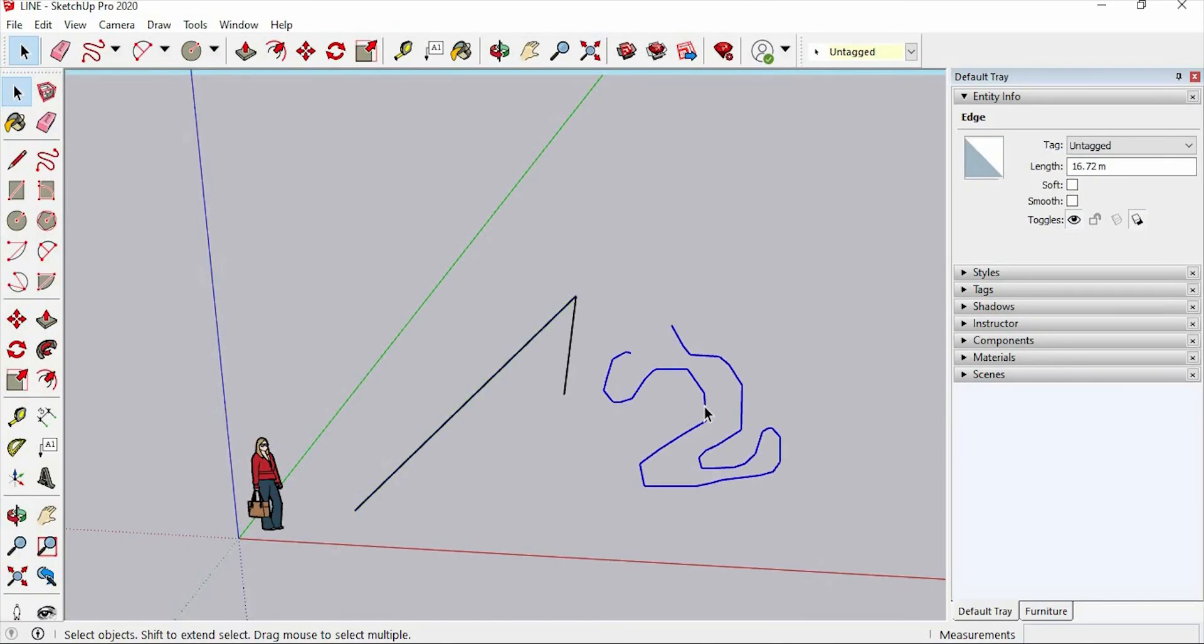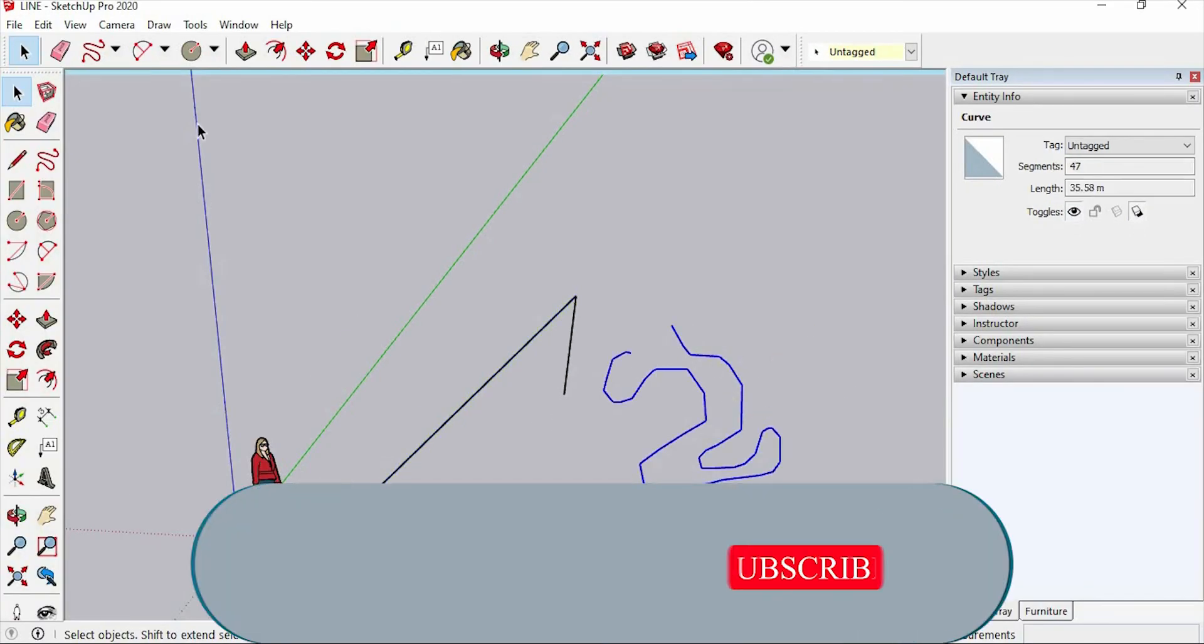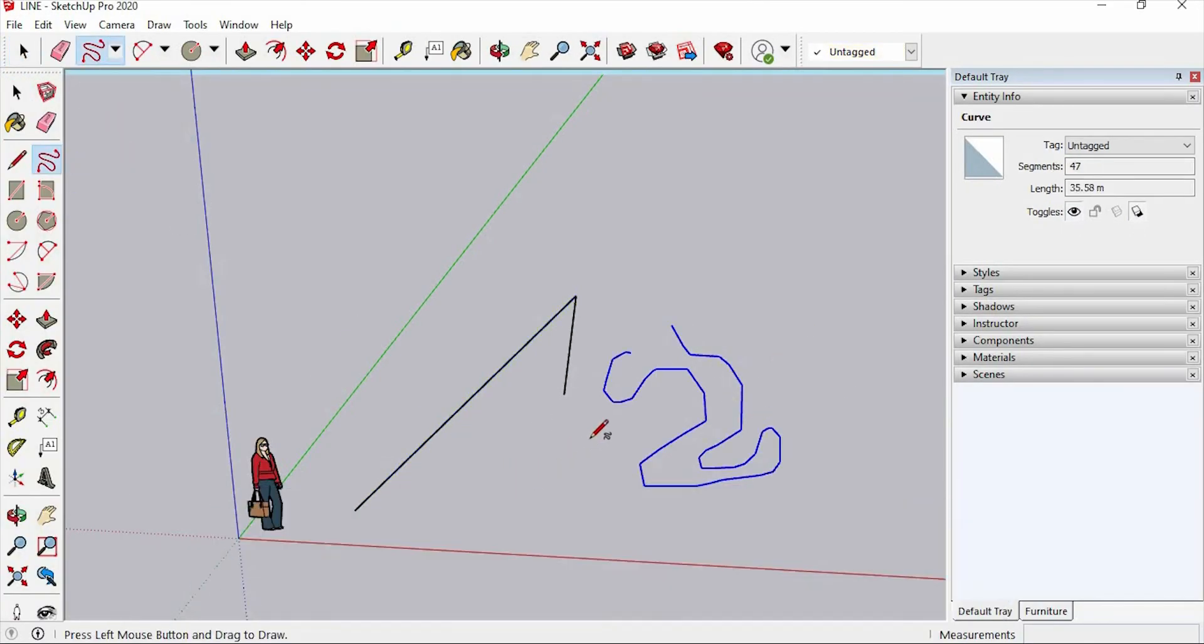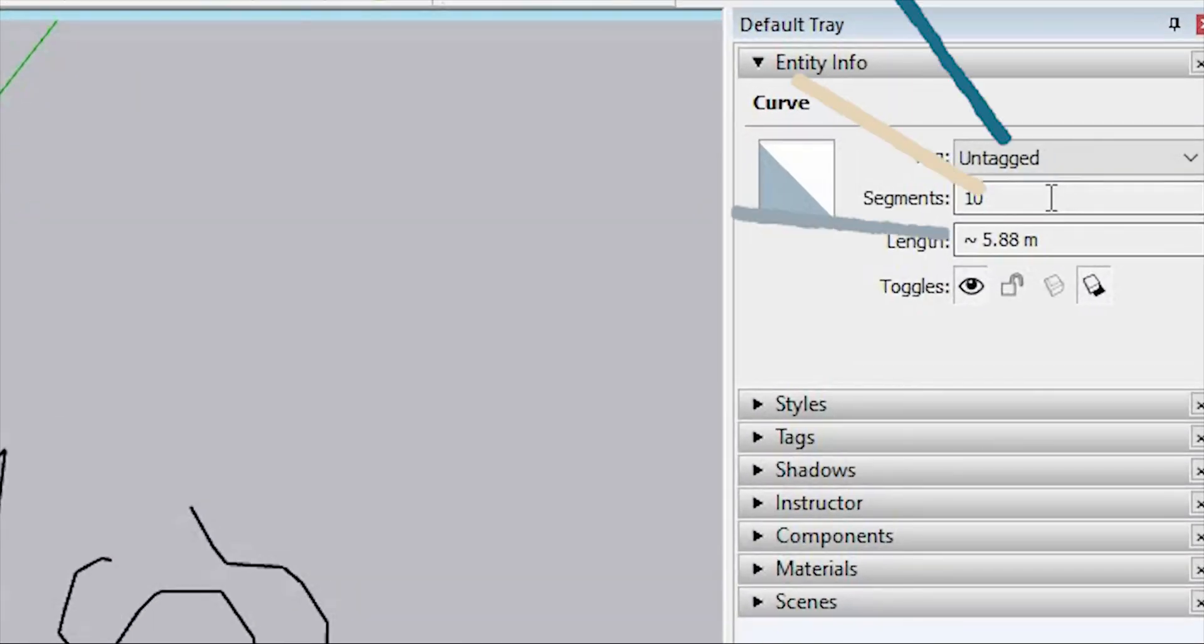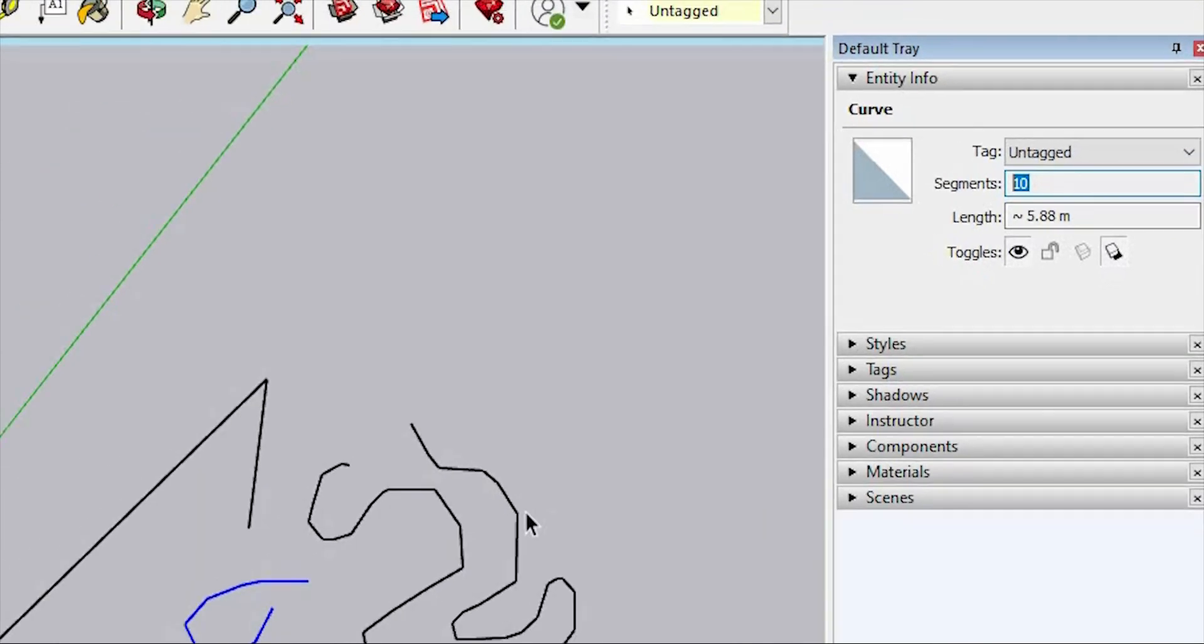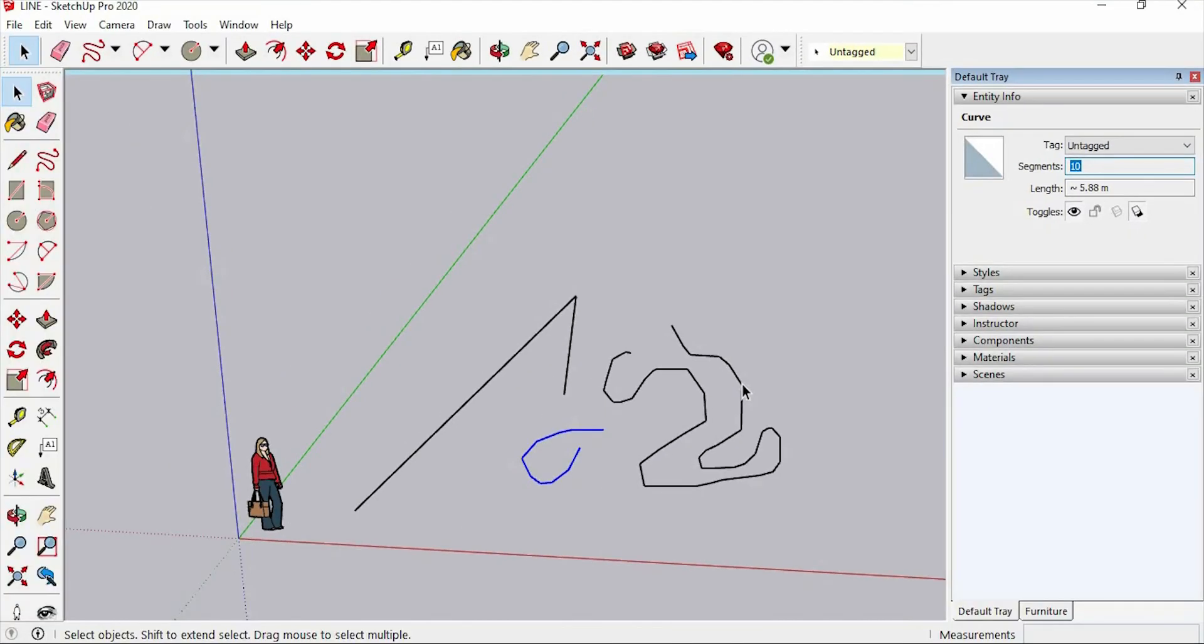Let's try to draw another one. And the segment is 10. So that's how you can use the line tool in Sketchup.